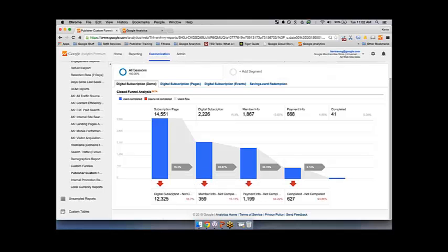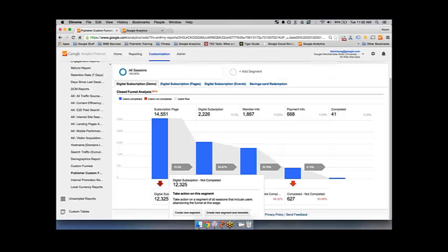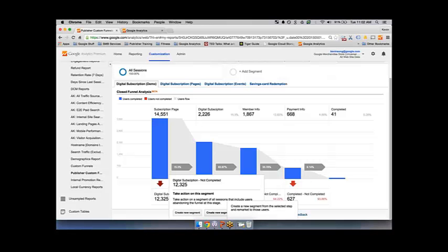This report shows you the drop-off rates between each of these steps. The really cool thing is that you can also create segments based off of the drop-offs. If you want to figure out who went to the subscription page but didn't choose anything, you can create segments based off of that. Or you can create segments and remarket based off of this — if you're using one of the Google marketing tools, you can have remarketing ads to win those users back.